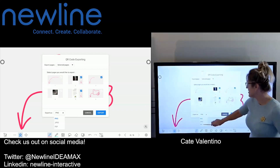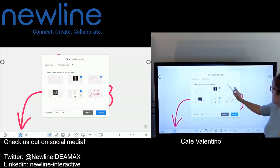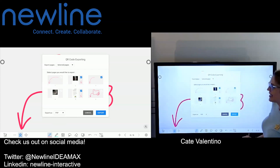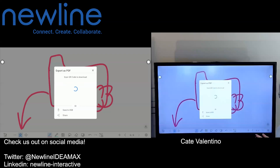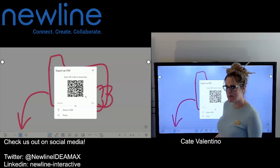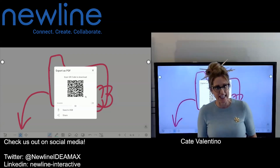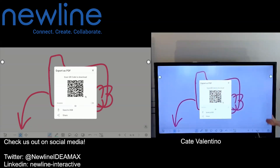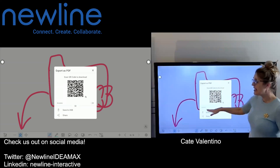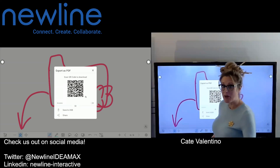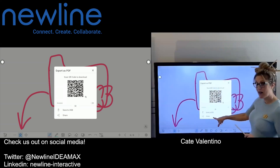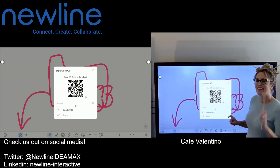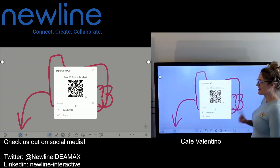I want to send this as a PDF file — it would be a three-page PDF, but just one file. When I hit export, I get options. If you had scanned in with the QR code on the right side of the panel, your drive would be listed there. But remember, you may be signed into your drive in other places, so we can still share to our drive from the whiteboard.